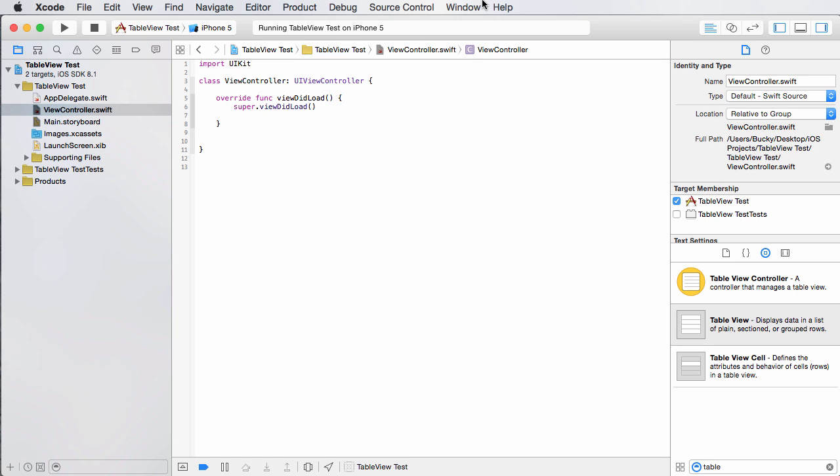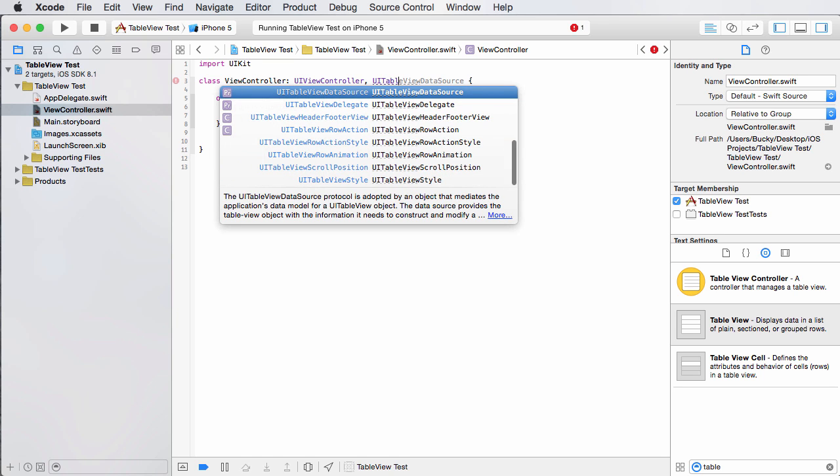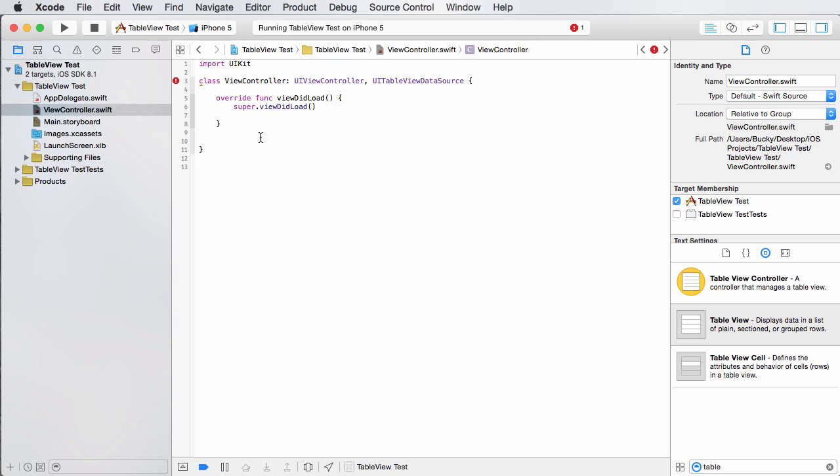So how do we add data once it points to the right file? Well, the first thing we have to do, we have to use a class called UI table view data source that allows this class right here to act as a data source for a table. So whenever we did that, it gives us an error because it's saying,